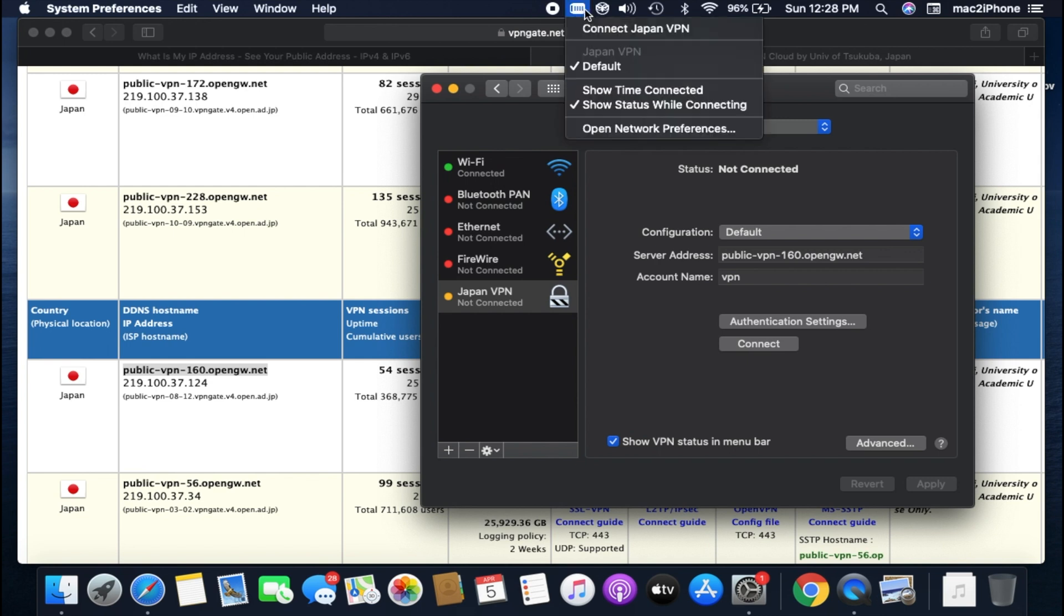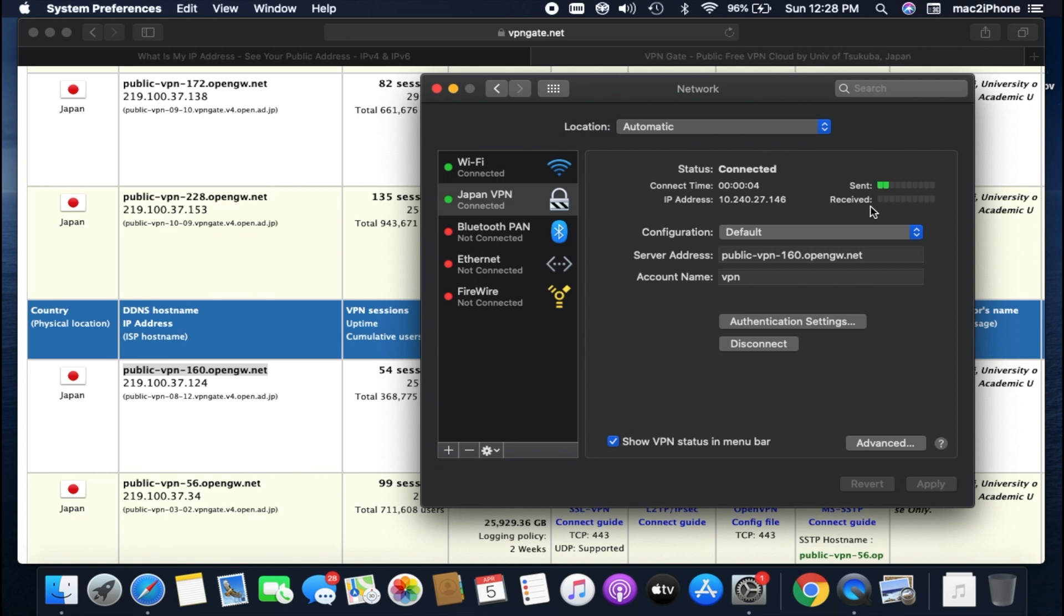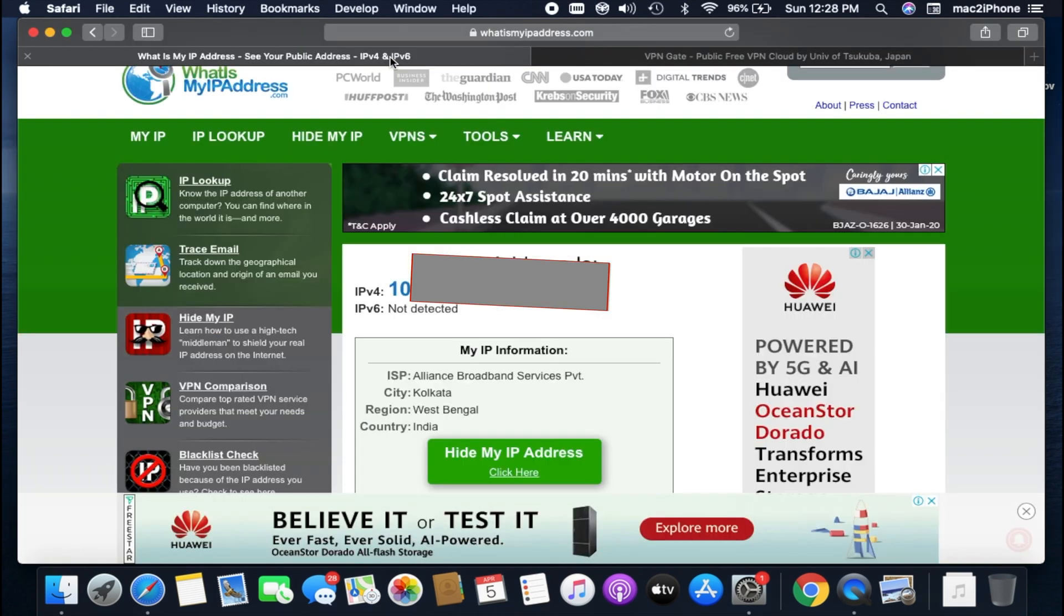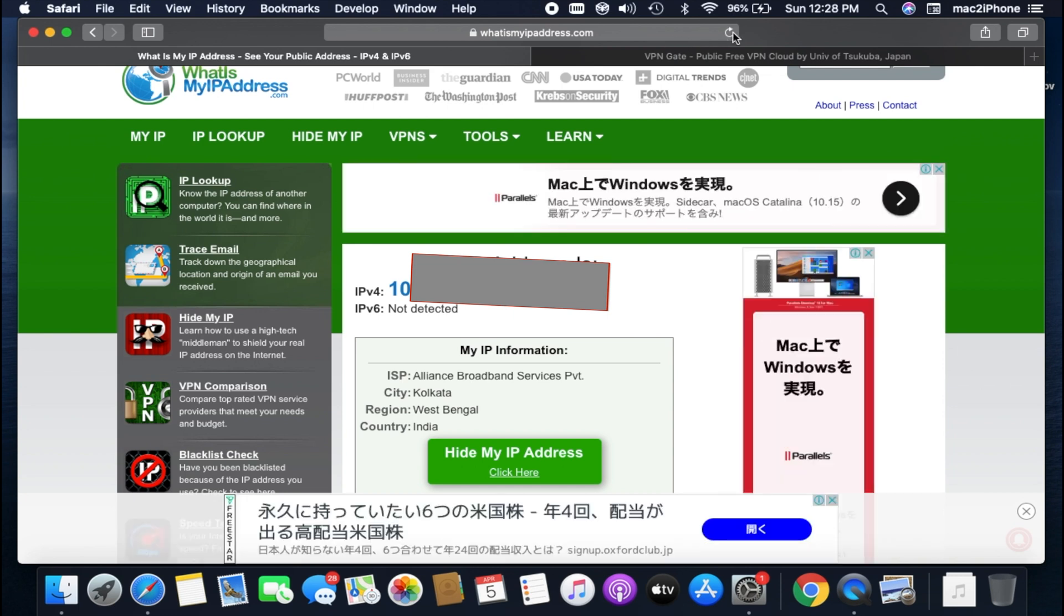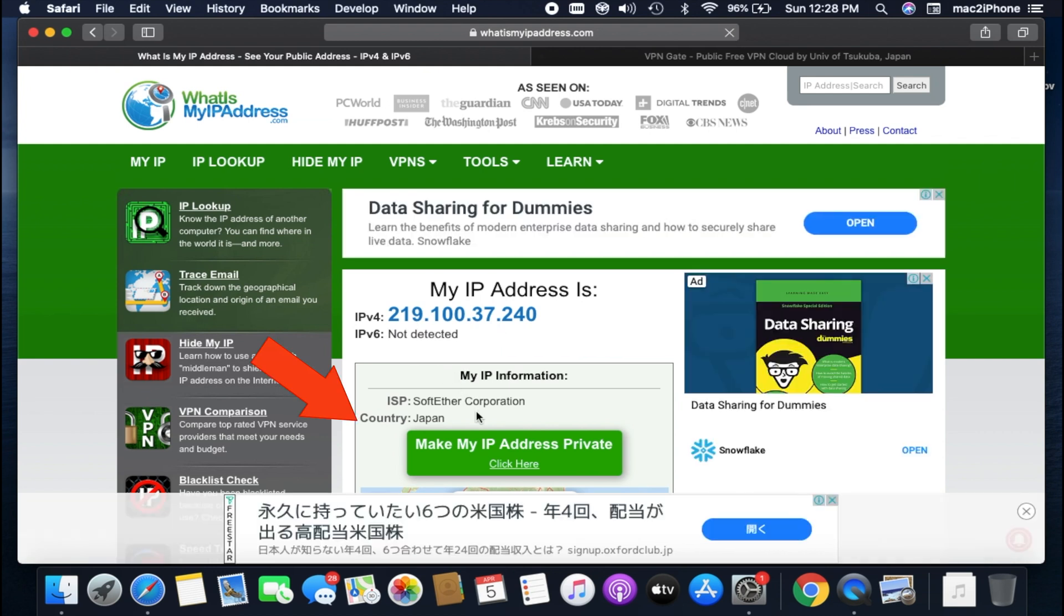Now connect VPN. It's connected now. You can see my IP is changed with the Japan IP.